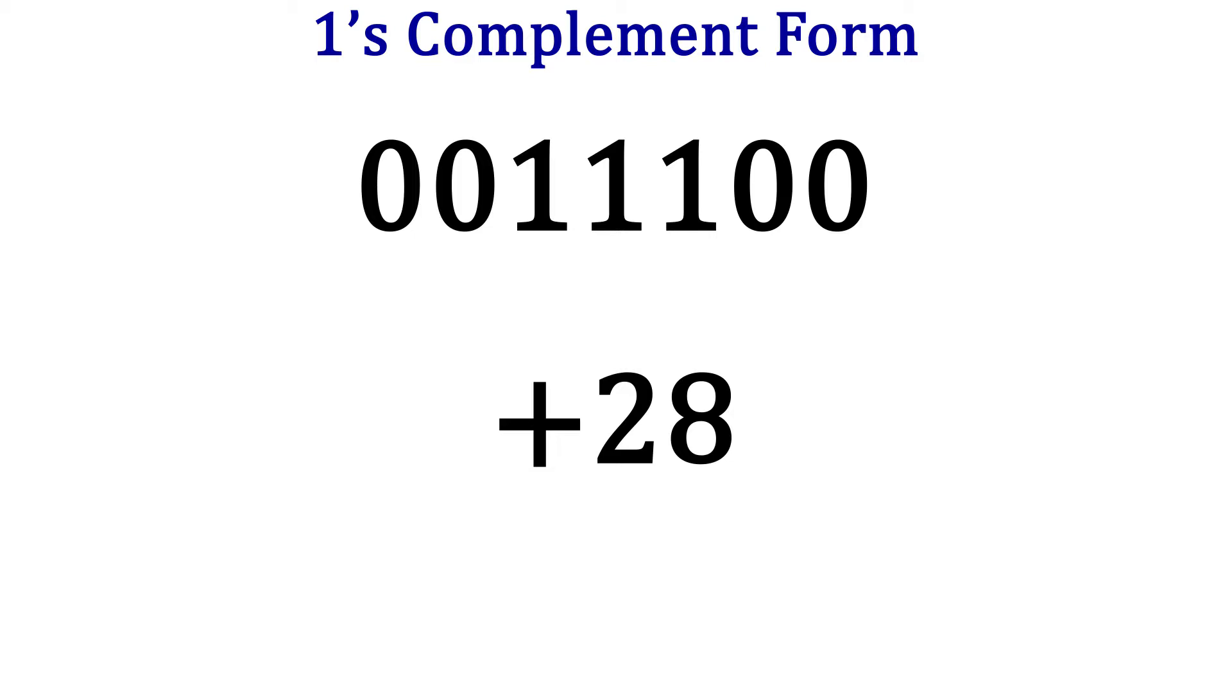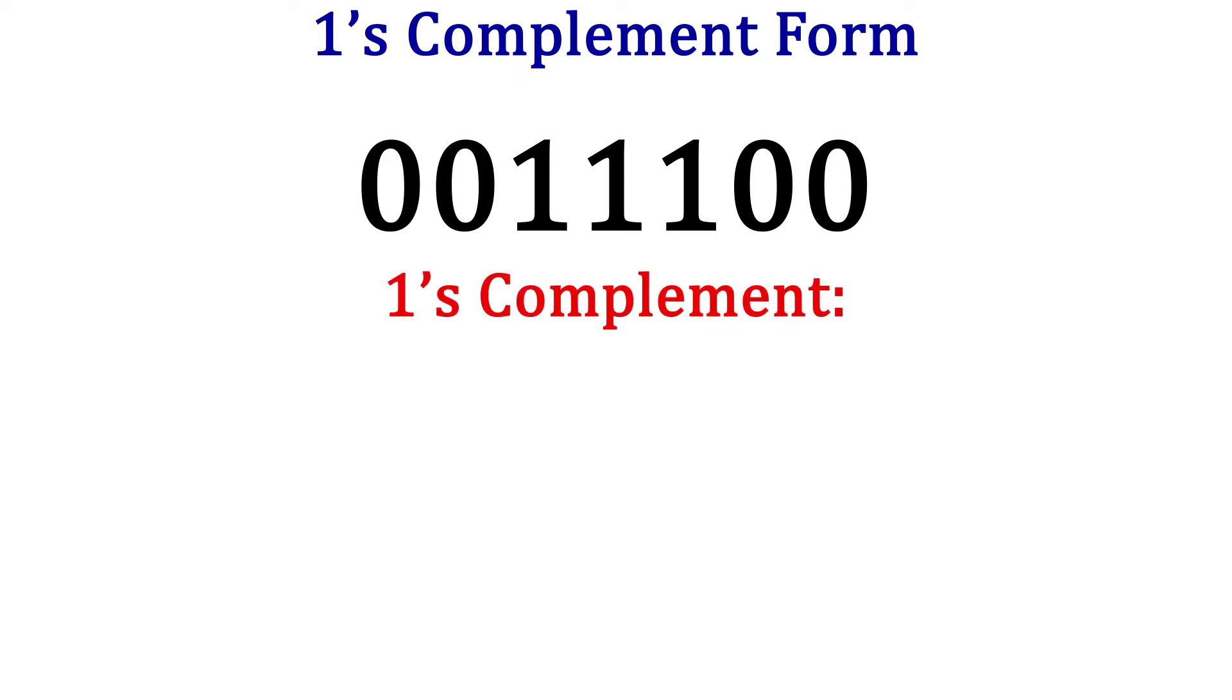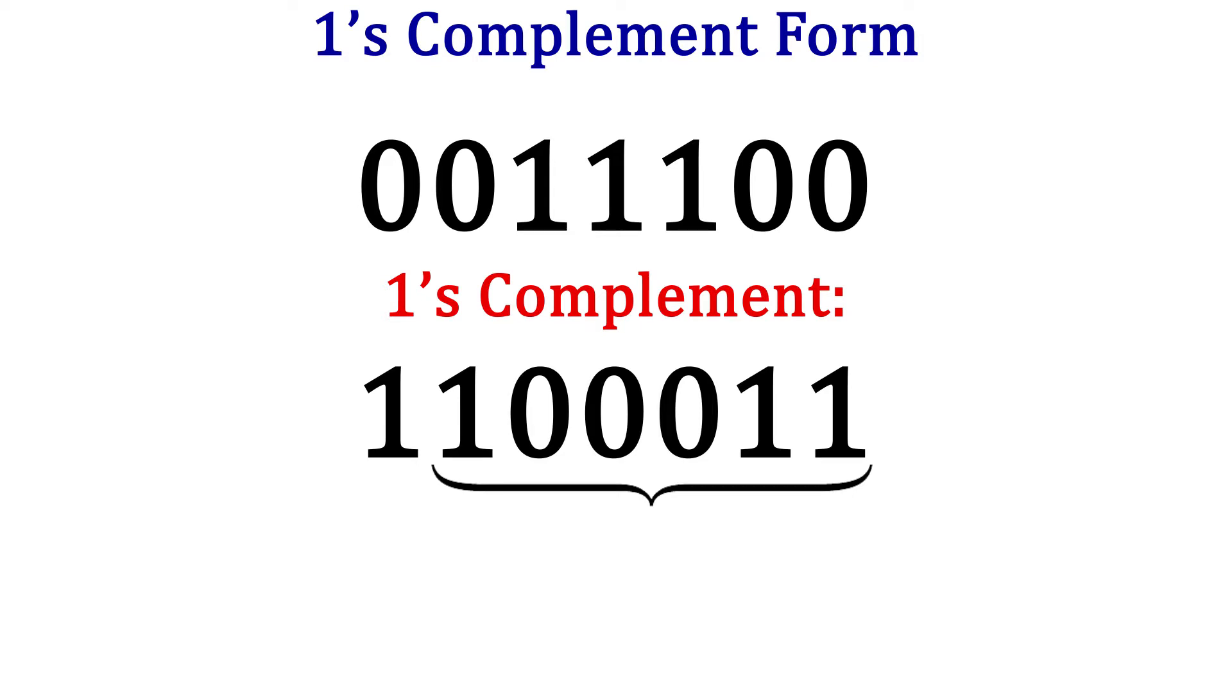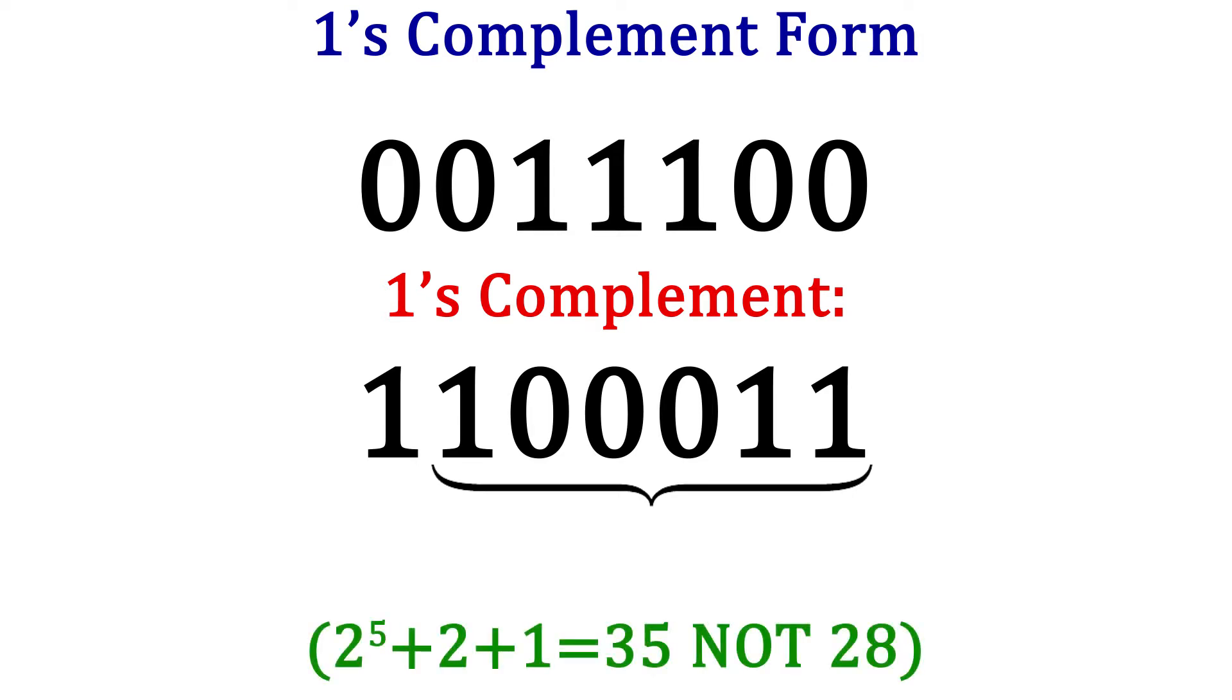The difference comes when we want a negative 28. To find negative 28, take the ones complement of positive 28. Once we switch all the bits, the binary number is now 1100011. The leftmost bit being a 1 indicates a negative number. However, the rest of the bits do not make up the magnitude. This magnitude is actually 35.